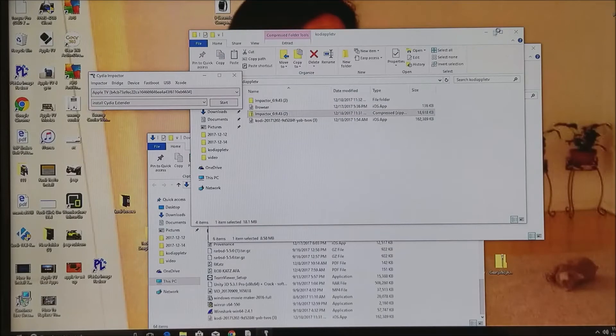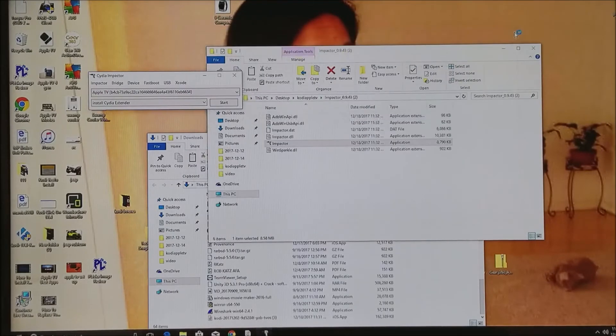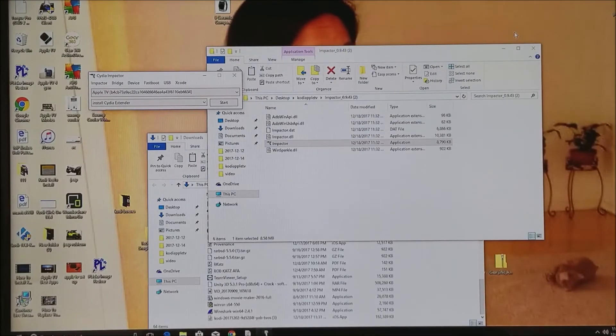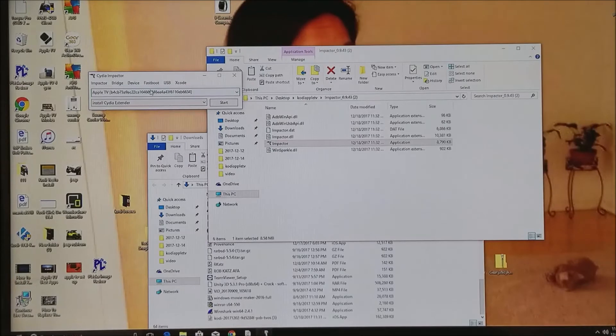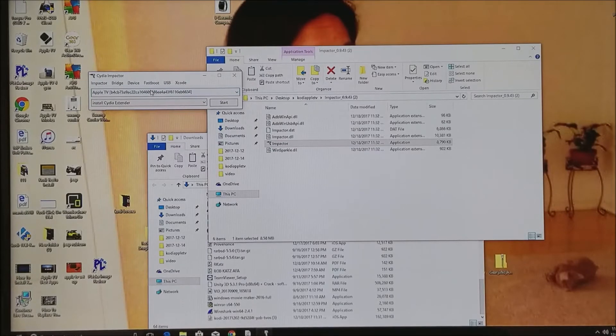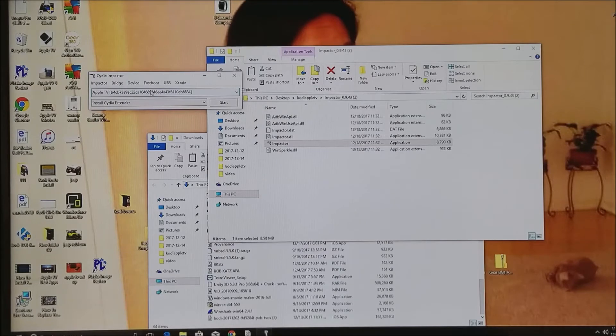You can see now it has opened up, and we already have our Apple TV connected to our computer. You're going to need yours connected to be able to do it, because if it's not connected, you won't see that it says Apple TV over here. Your connection must be from your Apple TV to your computer.